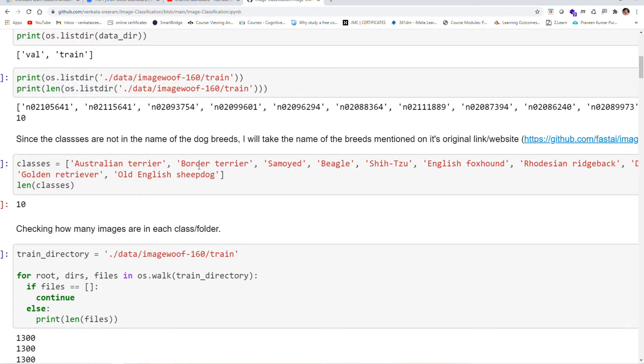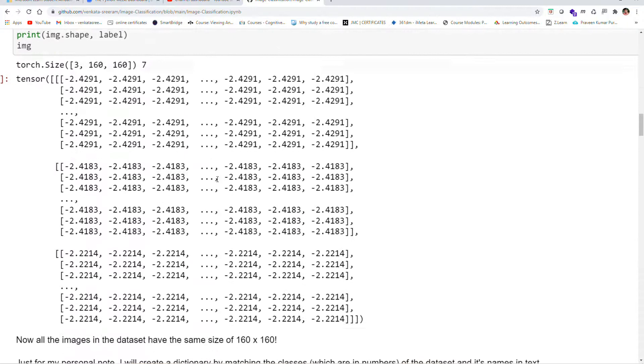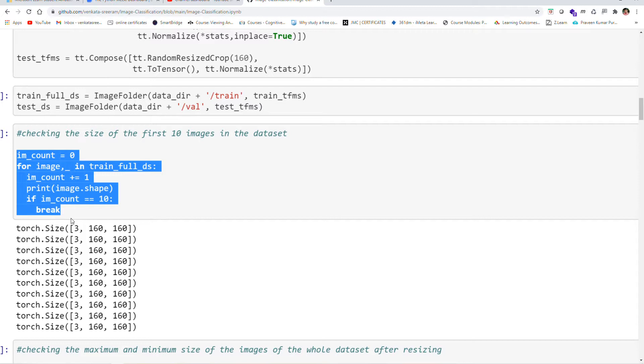dog breeds and I have labeled these as classes. One important thing is we have to maintain all the image sizes in the dataset as the same. So I have maintained the size of all the images in the dataset to the same size by using some code.